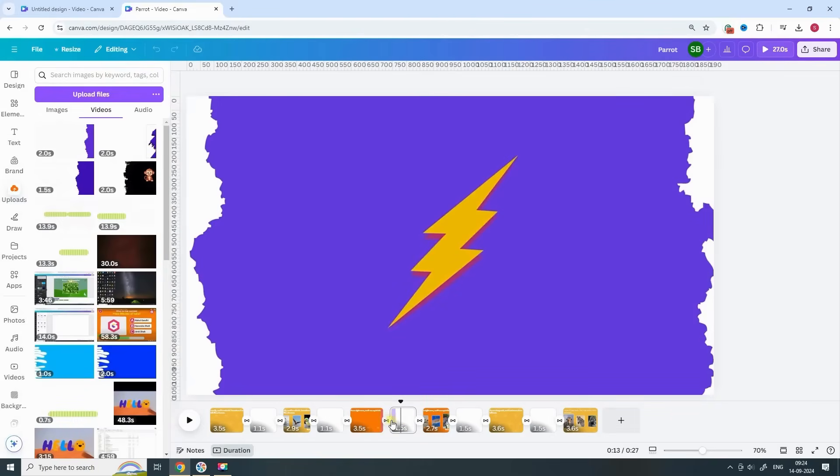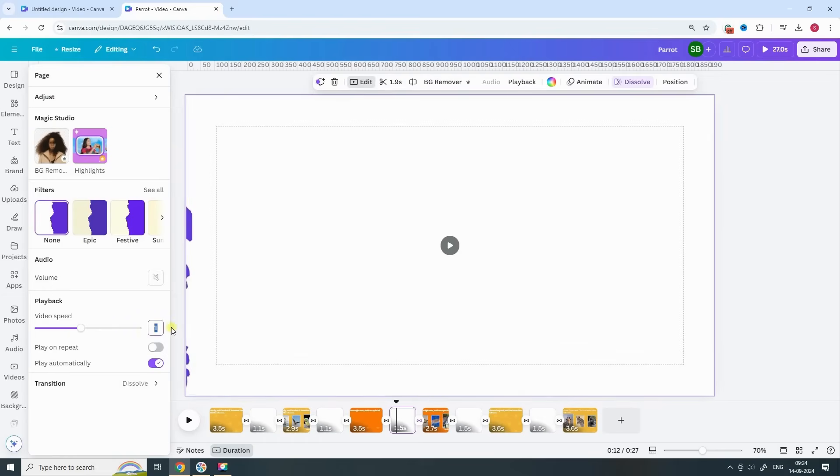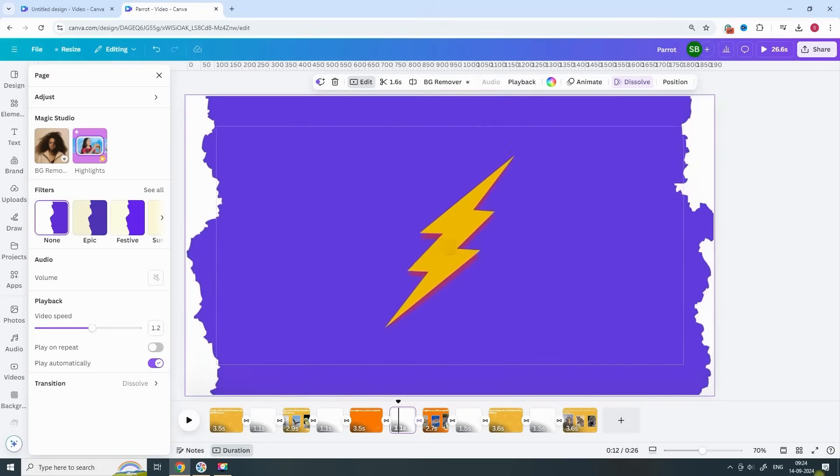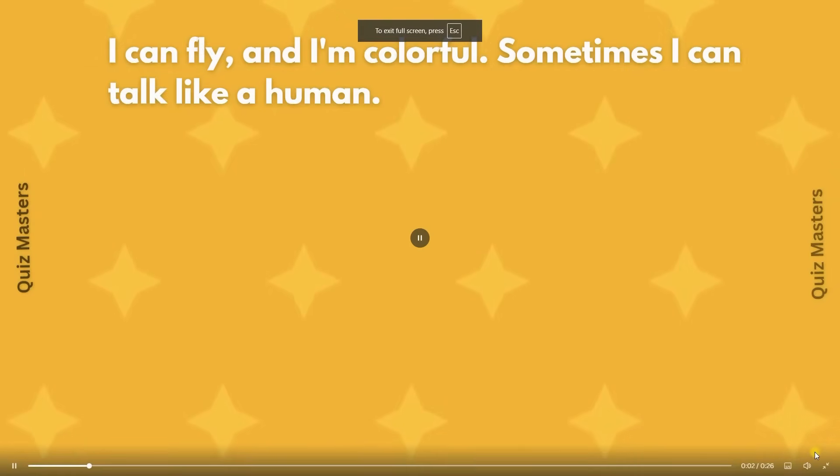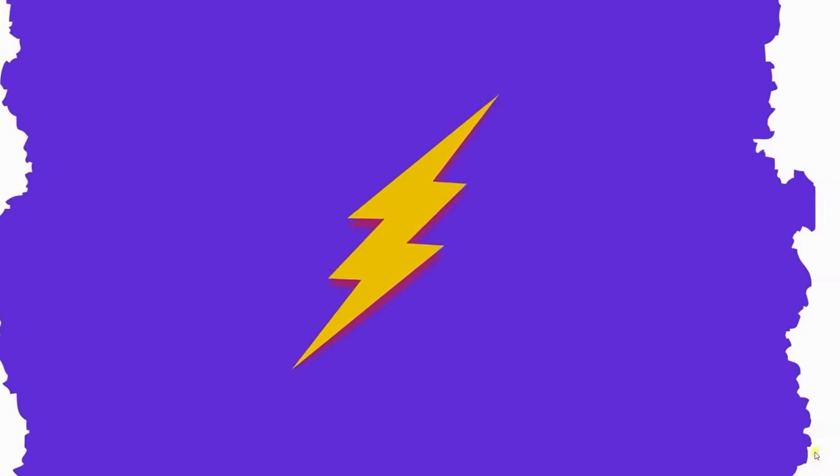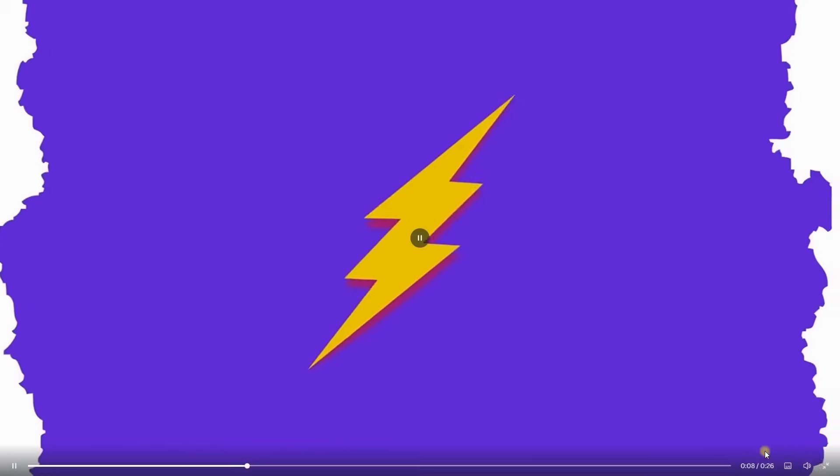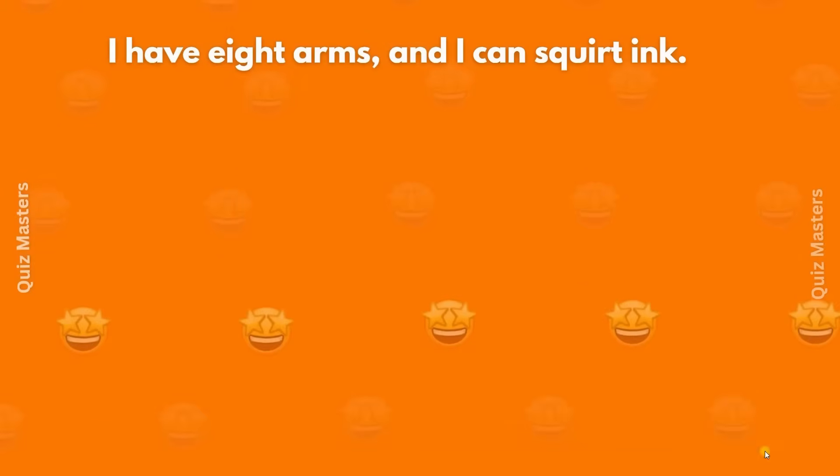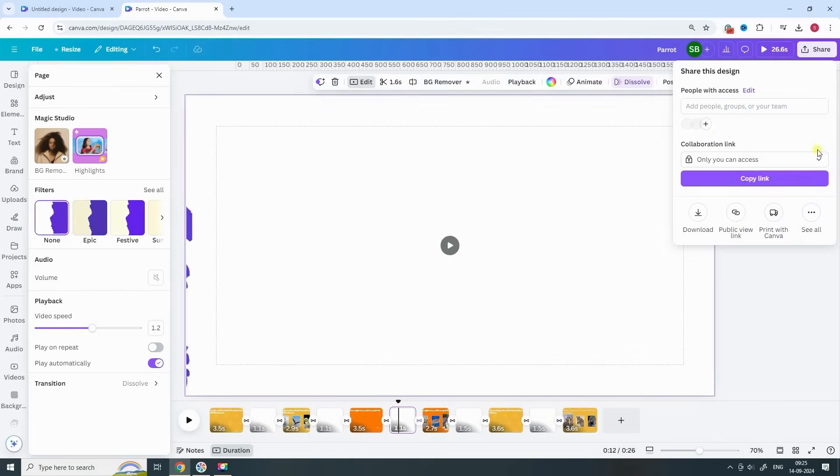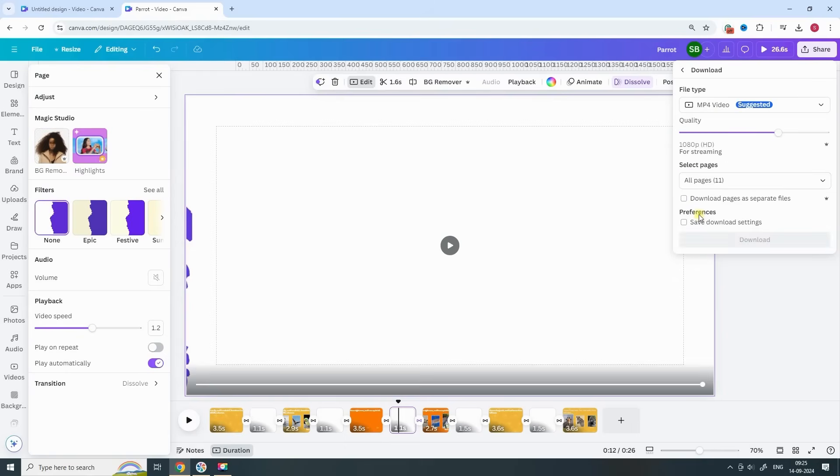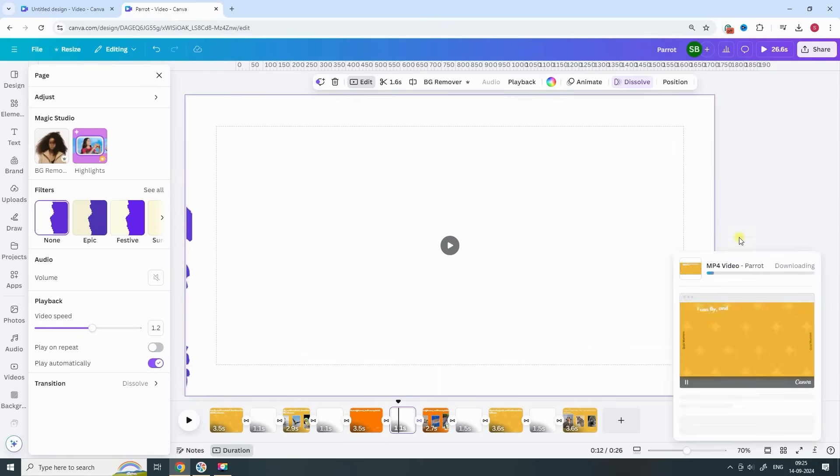If you're looking to save time, you can speed up the original transition video before adding it to your quiz. Simply adjust the playback speed of the transition and then insert it into your video timeline. This way, you can achieve the same effect in less time.